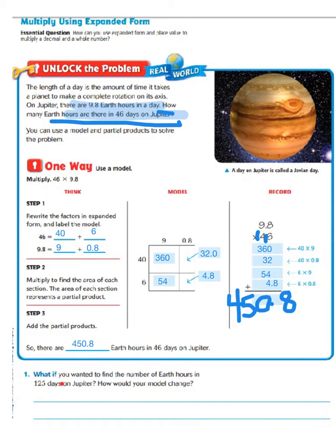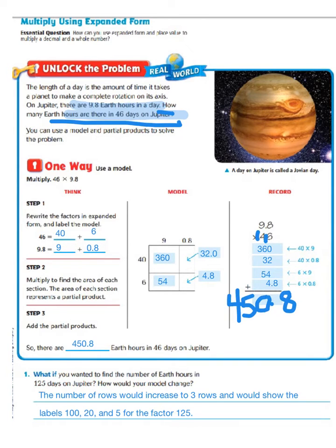Now, what if you wanted to find the number of Earth hours in 125 days on Jupiter? How would your model change? Our model would change because the number of rows would increase to 3 rows and would show the labels 100, 20, and 5 for the factor 125.